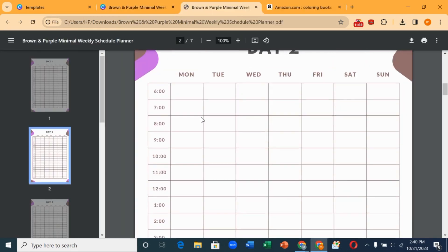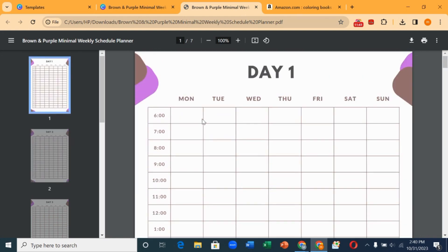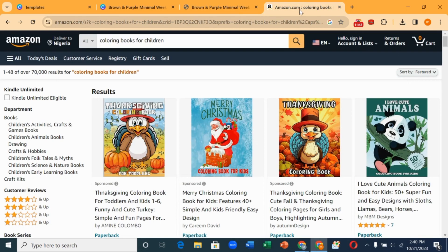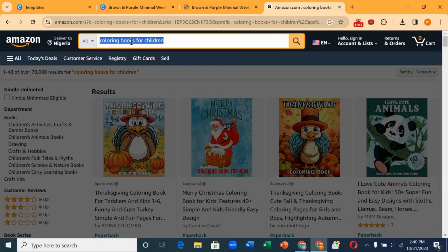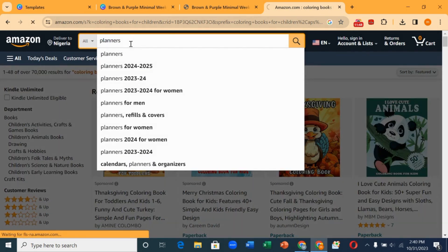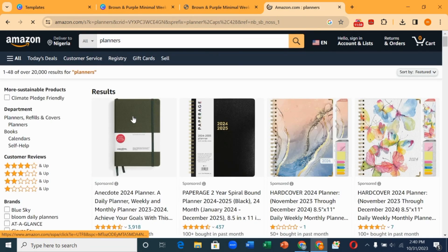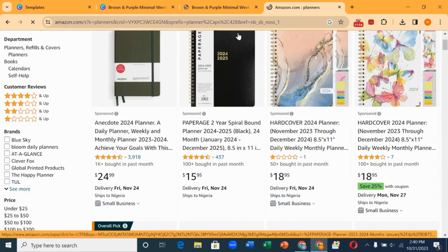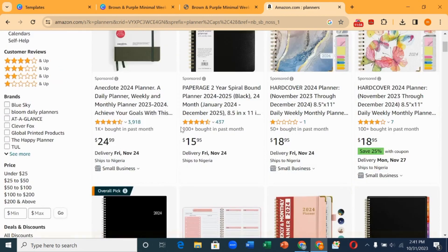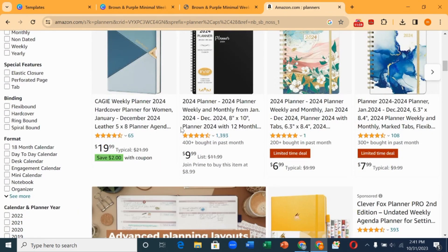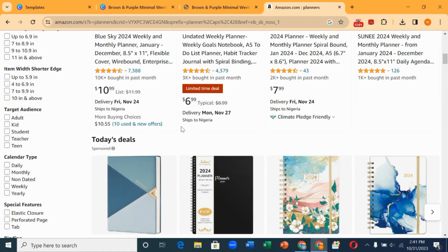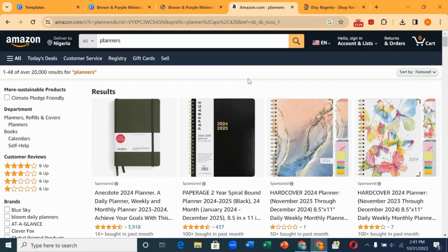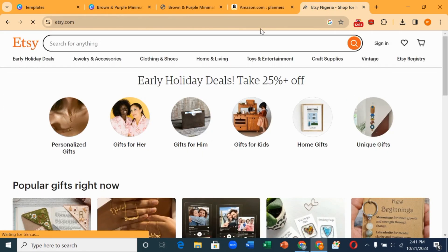This is how our planner looks. To make money from this planner, you can go to Amazon KDP — let's search for 'planner' to see what's already there. These are different planners made by people. When you're done designing your planner you can upload it there, create an account with Amazon KDP, and start selling and making money. Or you can go to a platform called Etsy.